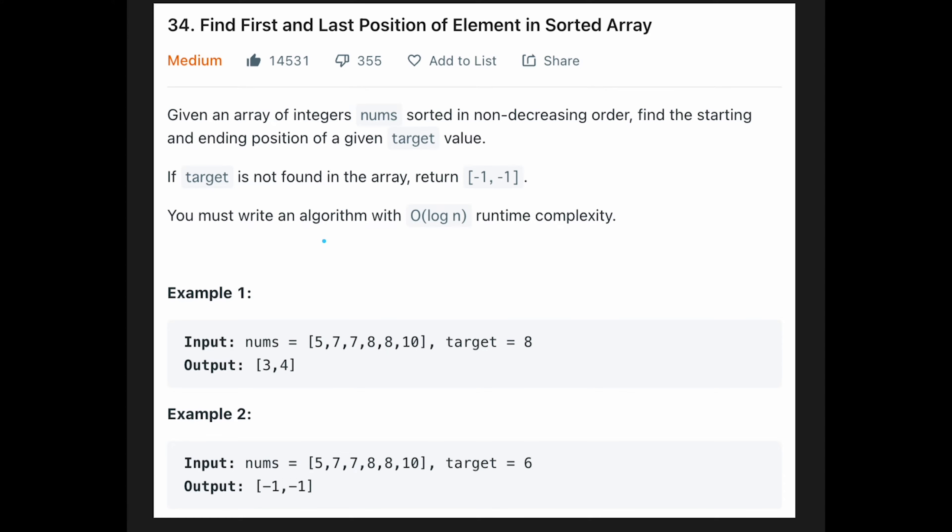If the target is not found in the array, return -1 and -1. You must write an algorithm with O(log n) runtime complexity. Let's see example 1. The array is [5, 7, 7, 8, 8, 10] and the target is 8.